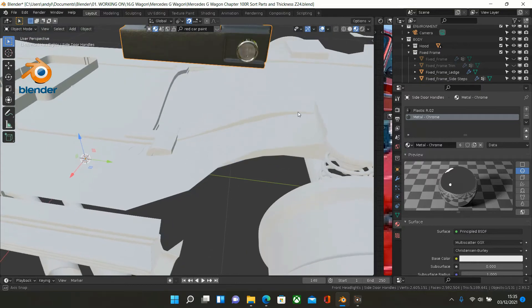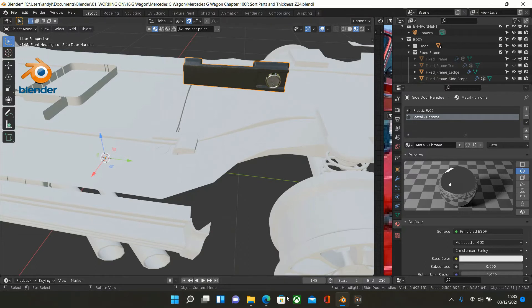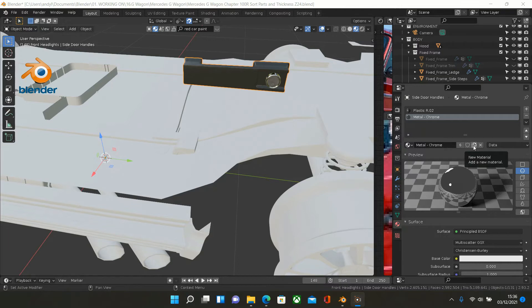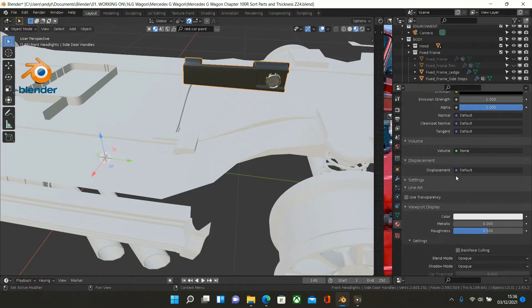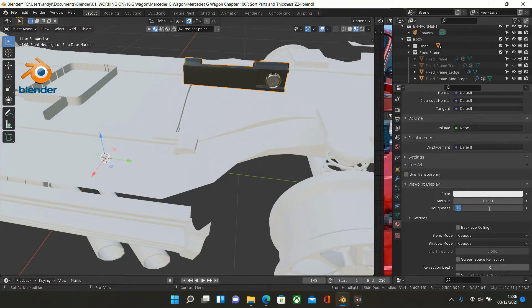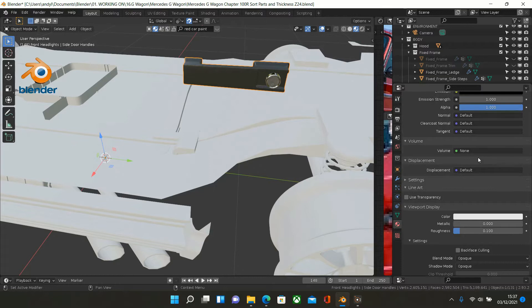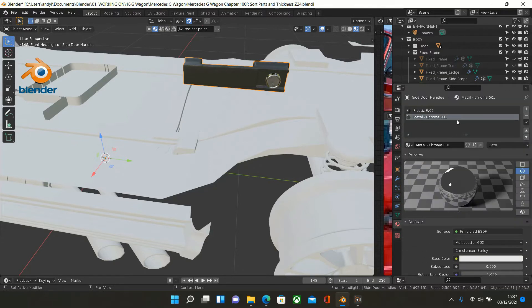We'll put a bit of roughness on that. Some reflection — that needs to be a different material, needs to have roughness on it. So what I'm going to do is copy this, and change the roughness to 0.1. I'll just change the name of this — change it to R0.1. Okay, so let's zoom in and have a look. Still looks very bright to me.